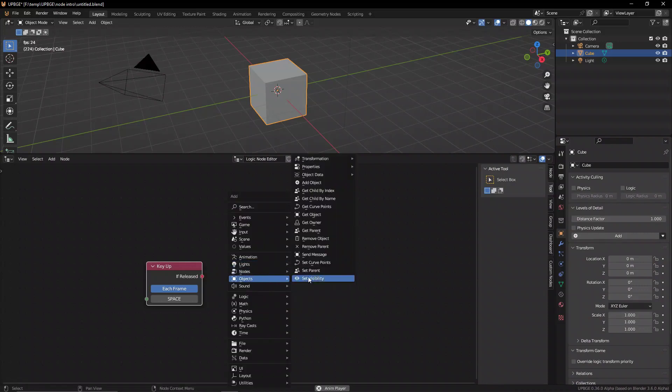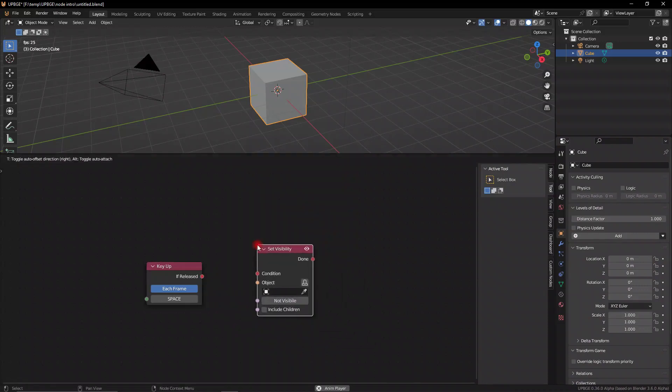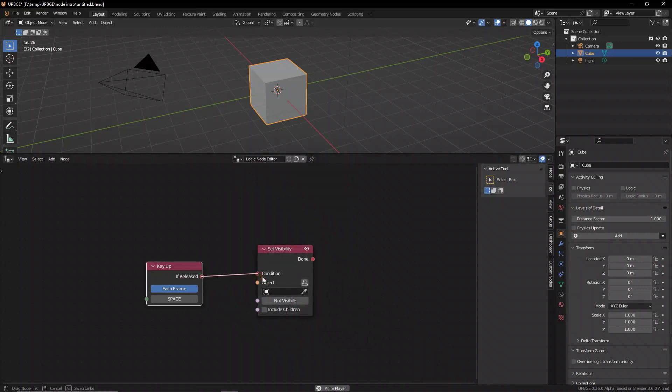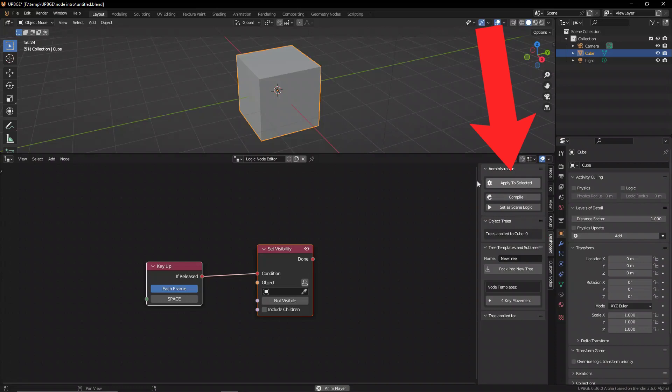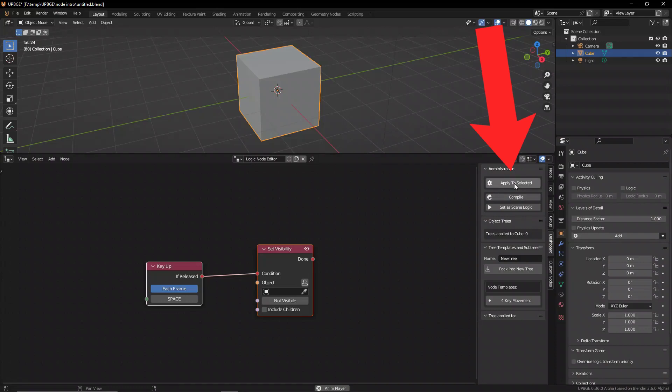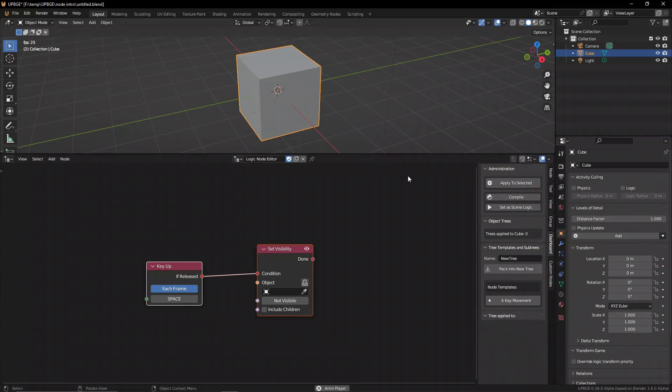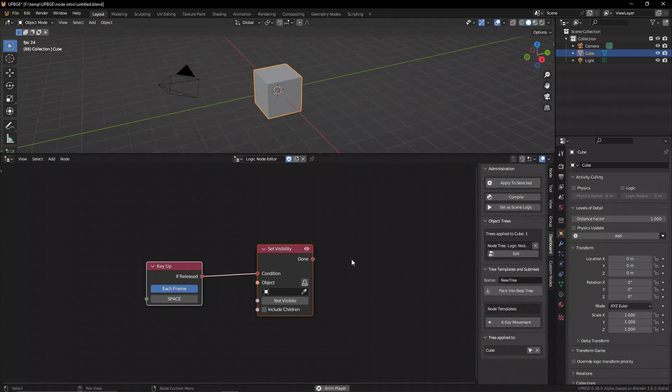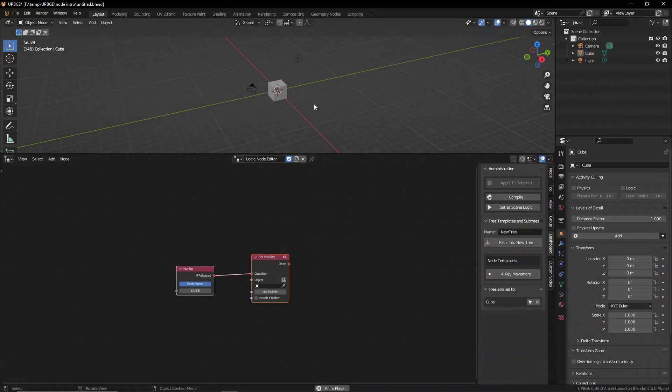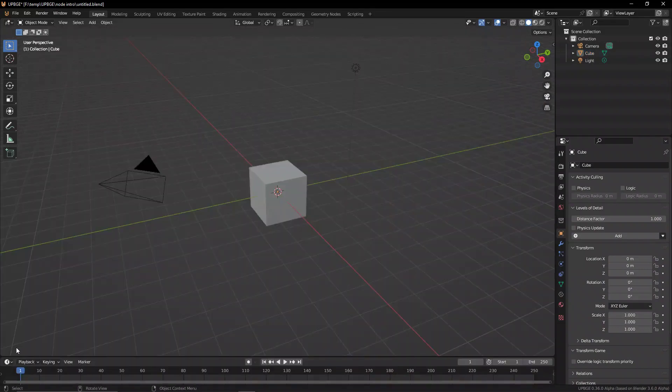Now that we've got this, we can actually go ahead and start adding nodes to your logic node tree. But we have to actually assign it to an object for it to run. To do that, let's go ahead to the dashboard and here you have this little apply to selected icon. By clicking this, it's going to apply this node tree that we're building out here to the object.